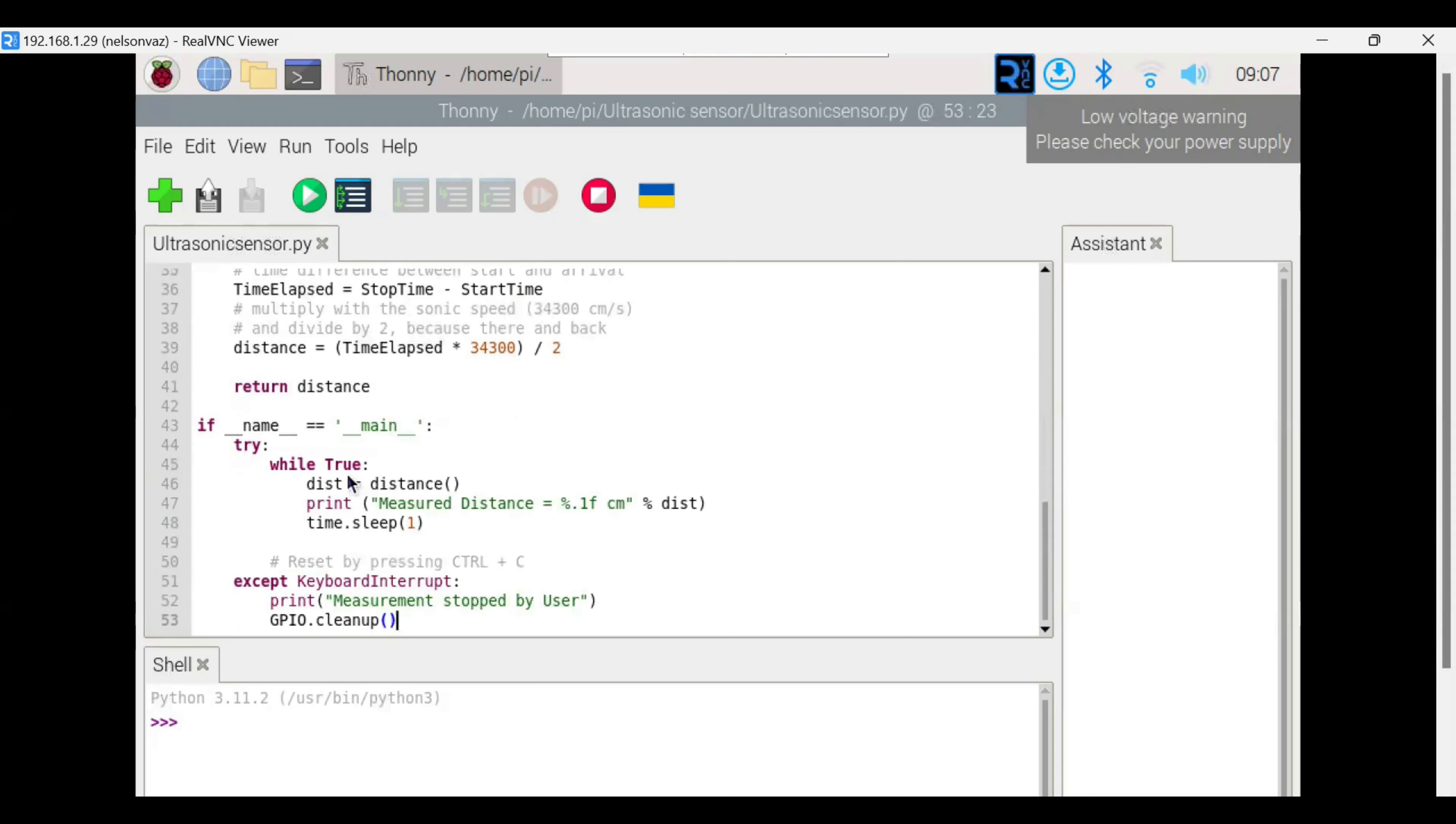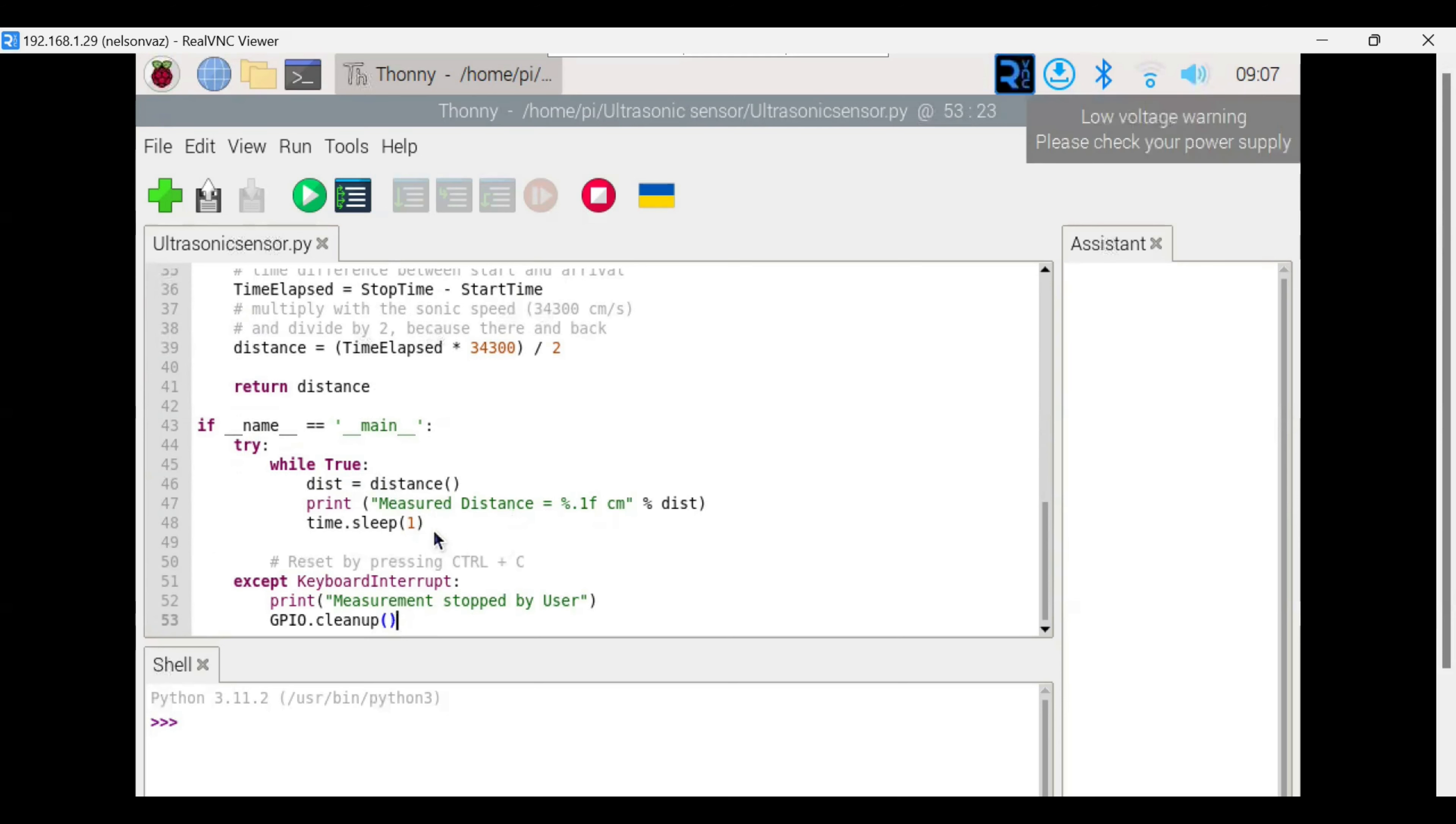Here, while true, we are continuously calling this distance function to measure the distance. We are printing the distance here, where every one second we are collecting the distance.